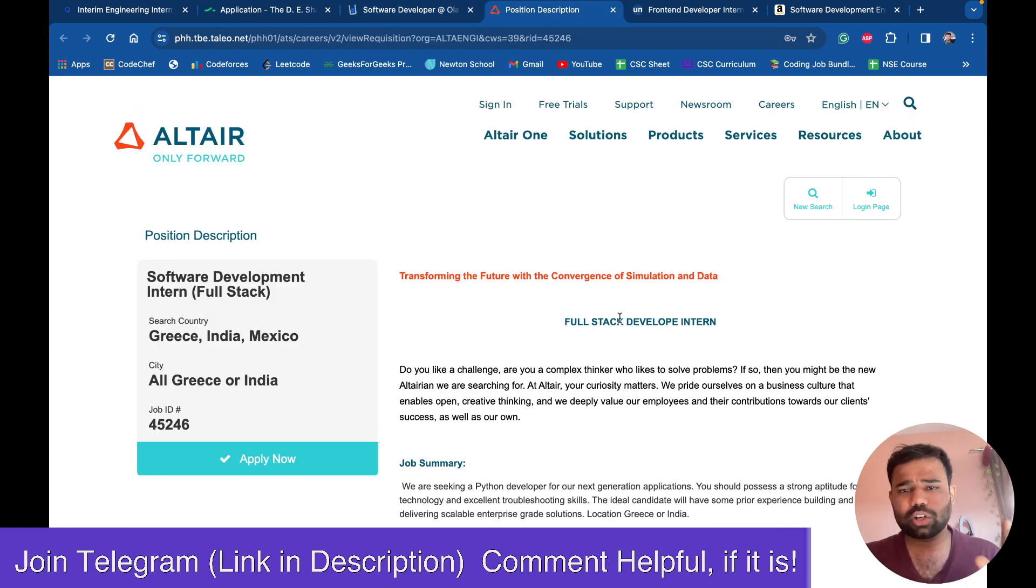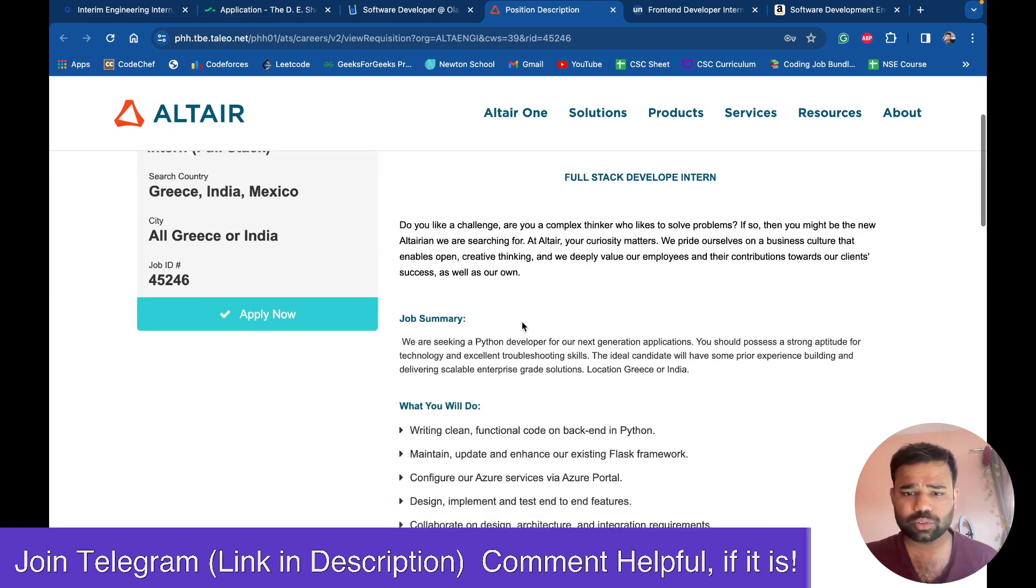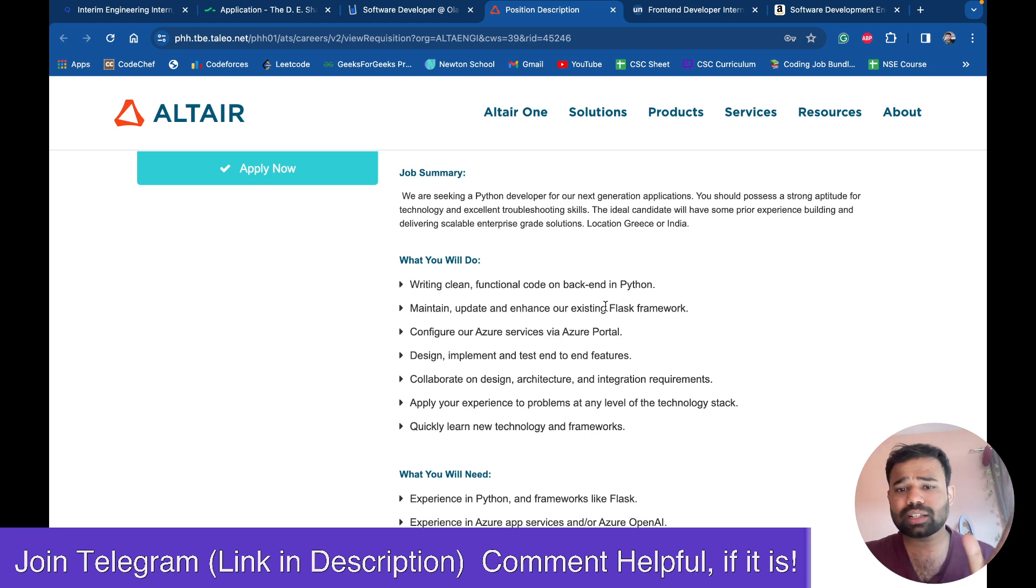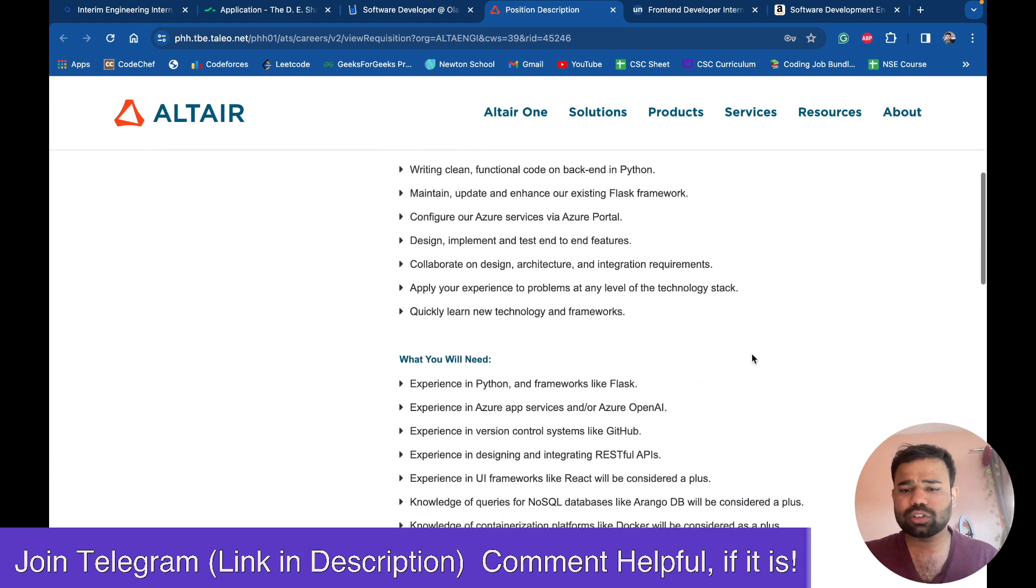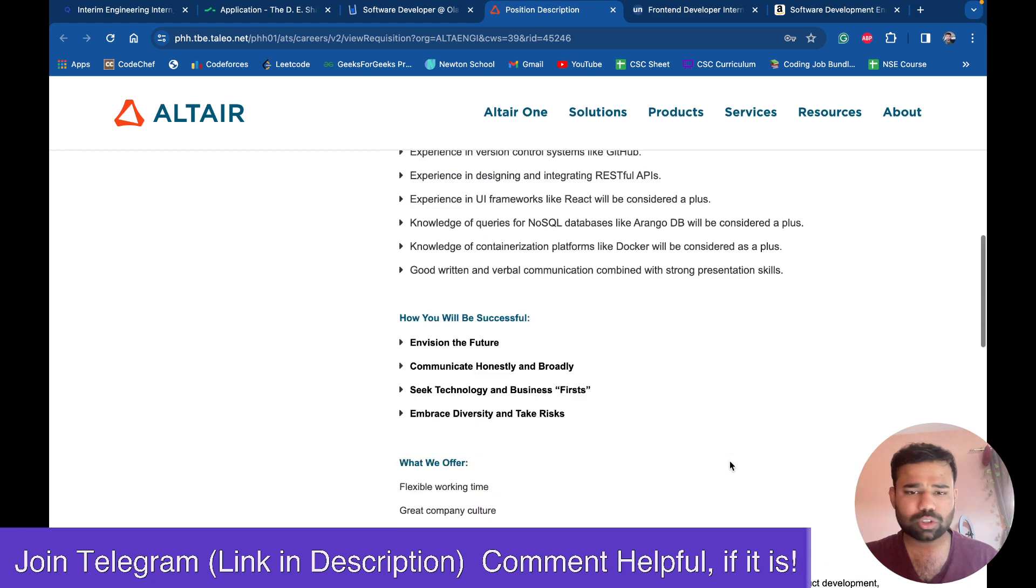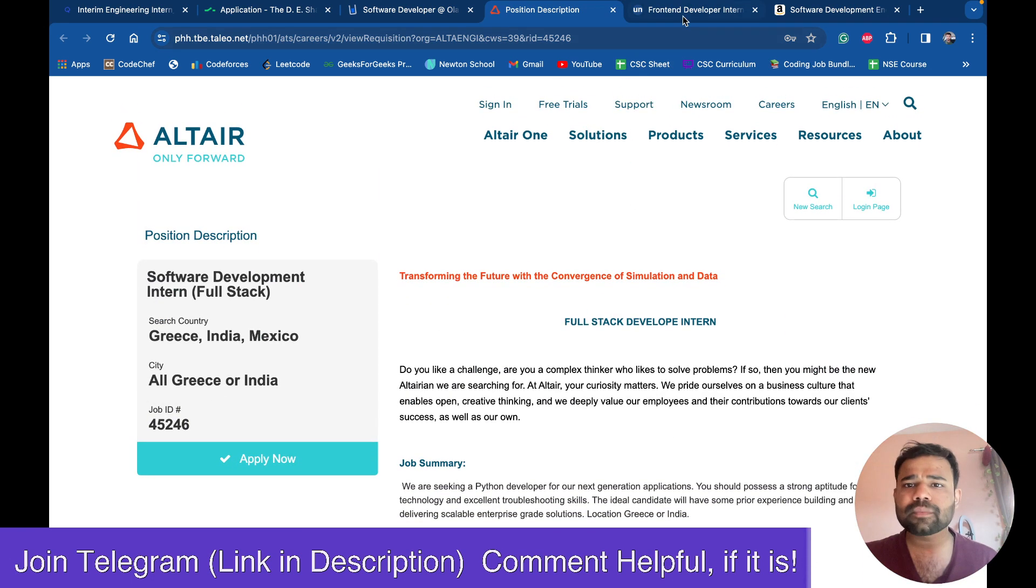Next is for Altair. So Altair is hiring for a full-stack software developer intern. They want you have a good understanding of Flask and some of the cloud technology also. You can apply for this also. It is for 2024 and 2025 batch also can apply.